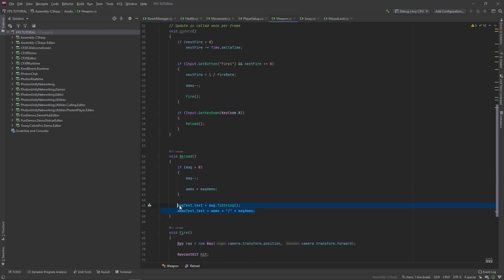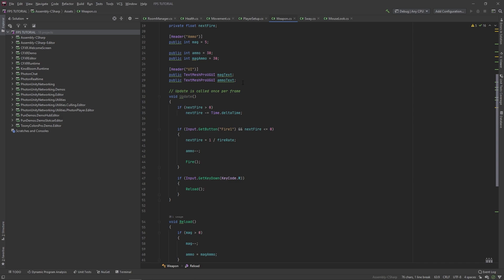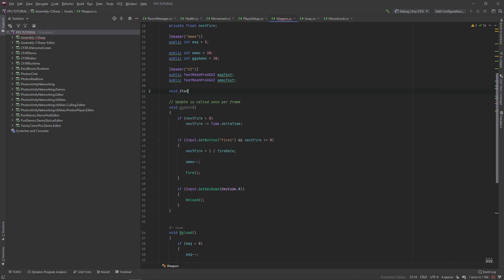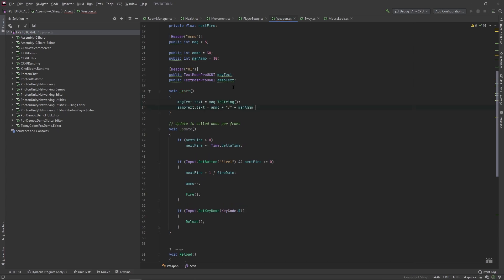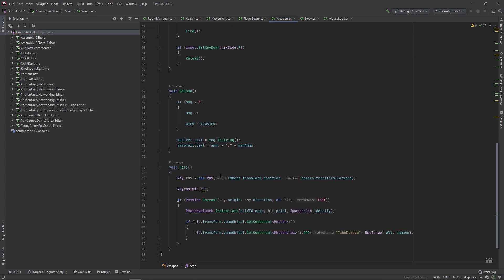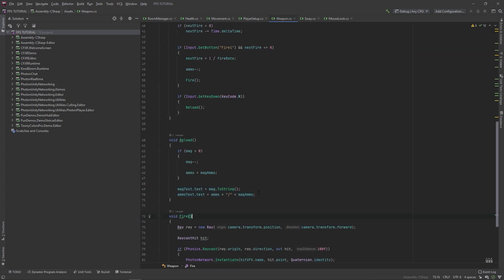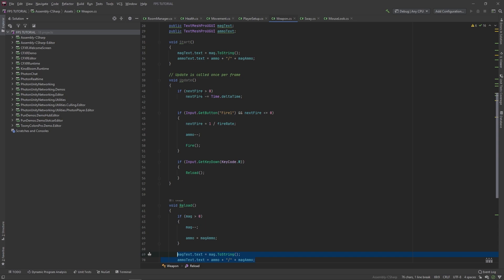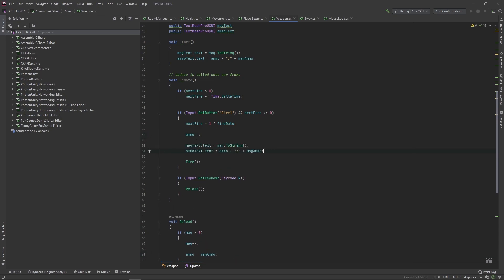And let's actually also set this in the start method, so let's add a void start. And also when we shoot, let's change the UI as well, so we'll type that right here.